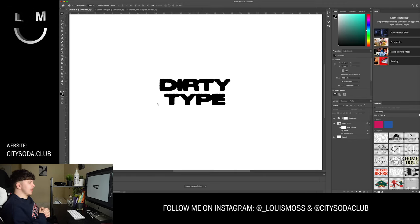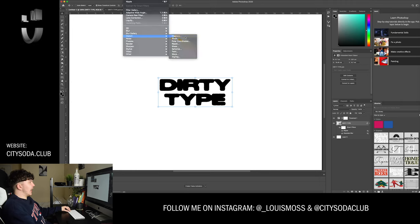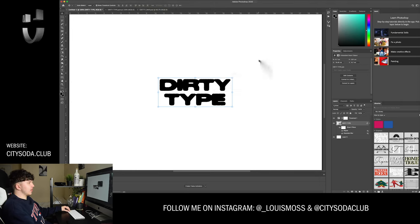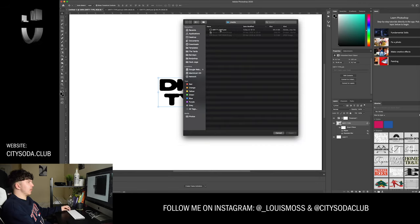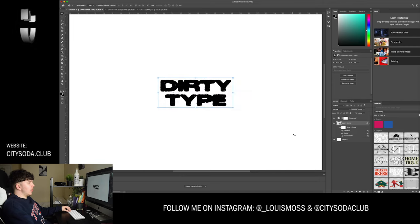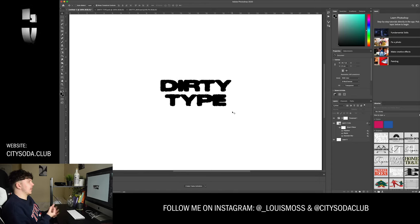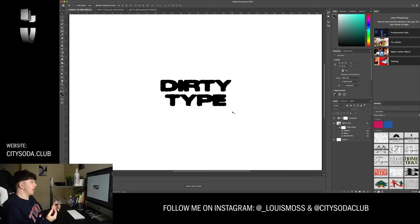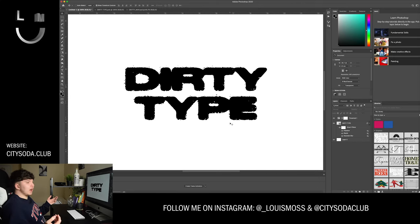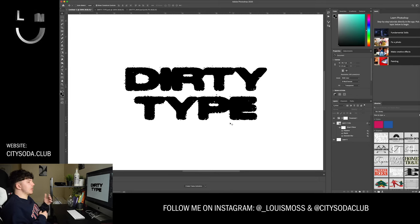Back in our original dirty type file, after creating that grungy texture file, click on your type layer, go to Filter > Distort > Displace. Press OK, and it will give you the option to select a file as a displacement map. I'm going to select the gritty map file I just created. As I press open you can see it's already taken shape around the edges — added some damage specs, little flicks coming off. It really starts to add personality and grunge to your type.